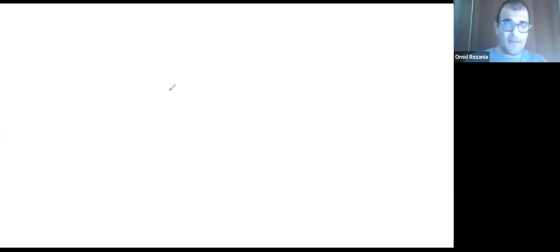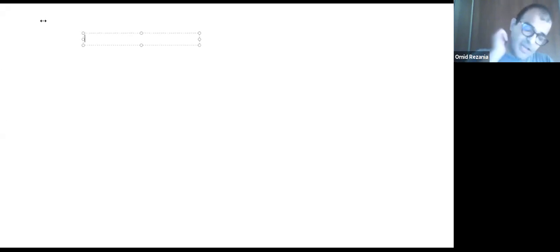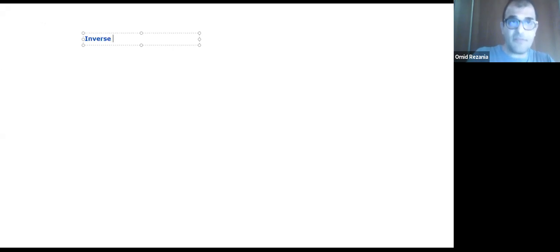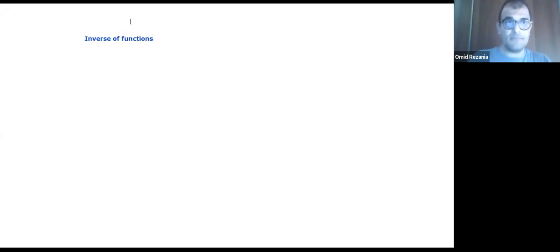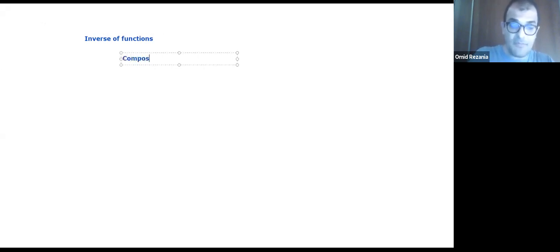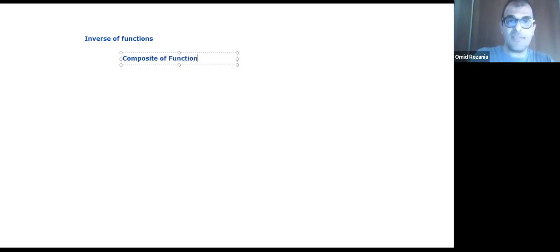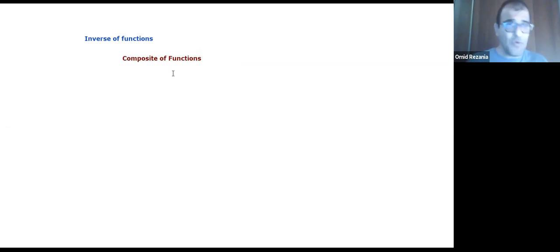Before we talk about the inverse of functions, I have to talk about the composite of functions, which is necessary to discuss first. What do I mean when we talk about composite functions? What is that and what does it mean?